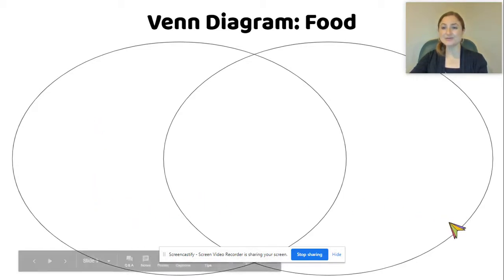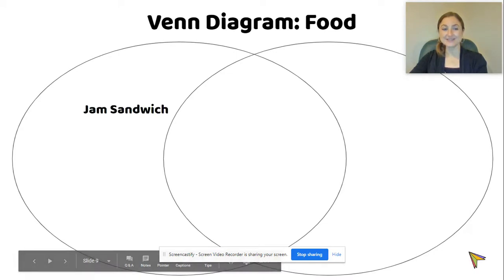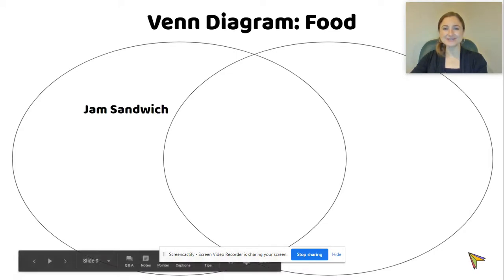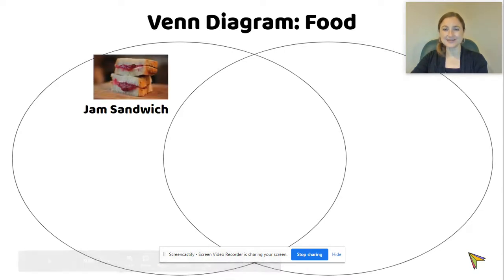Let's talk about two food items today. Let's talk about a jam sandwich, and let's compare and contrast that to a hamburger.